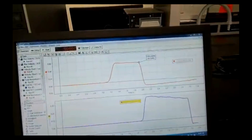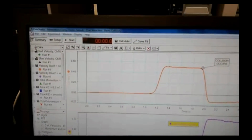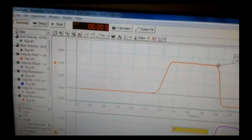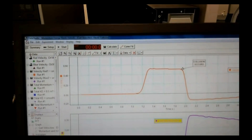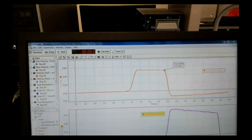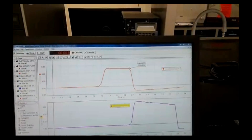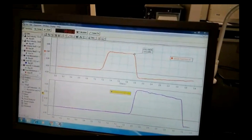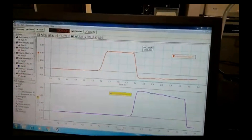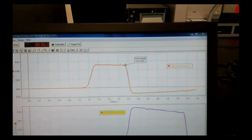Using the velocity versus time graph on the computer, find the velocity of cart 1 just before and after the collision. If you click and drag on a data point, it will be highlighted in the table — this is easier than trying to read the velocity off the graph. What are the initial and final velocities of cart 2? Measure the mass of each cart. Calculate the total momentum of the two-cart system before and after the collision and compare by calculating the percent difference.